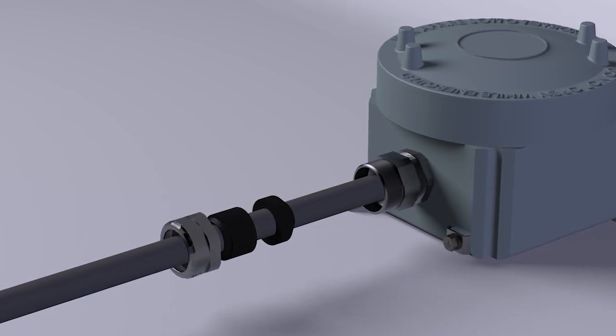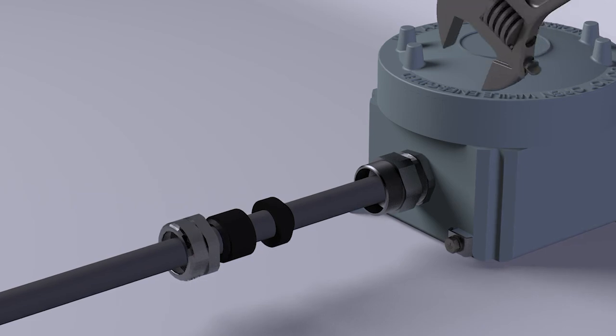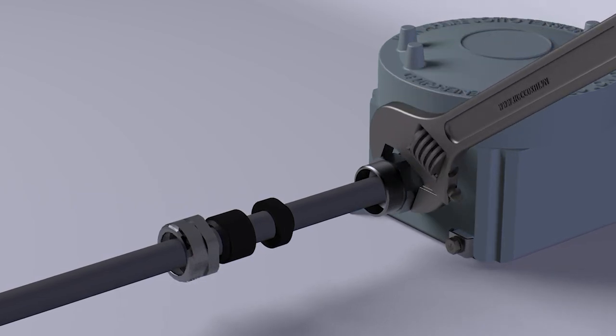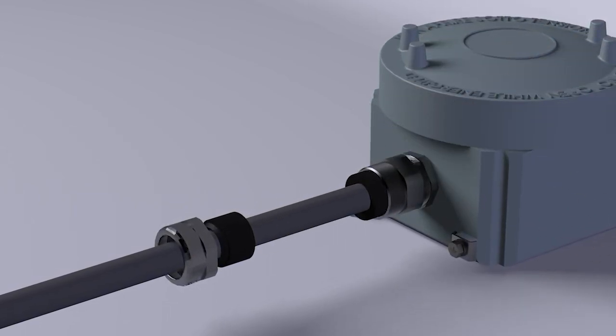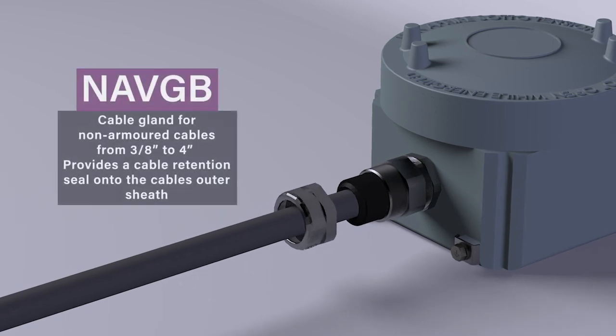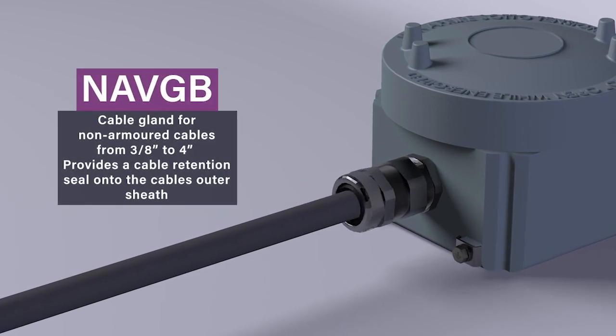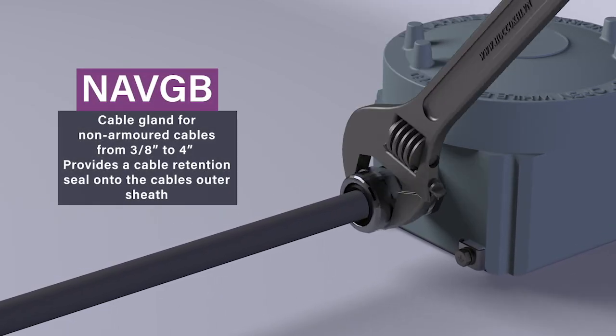Continue the assembly operation by tightening the spacer and the intermediate body on the body of the cable gland, and by tightening the external nut and the gasket on the intermediate body.